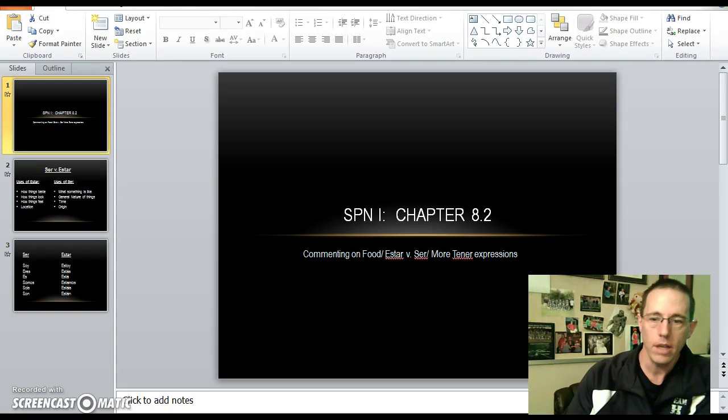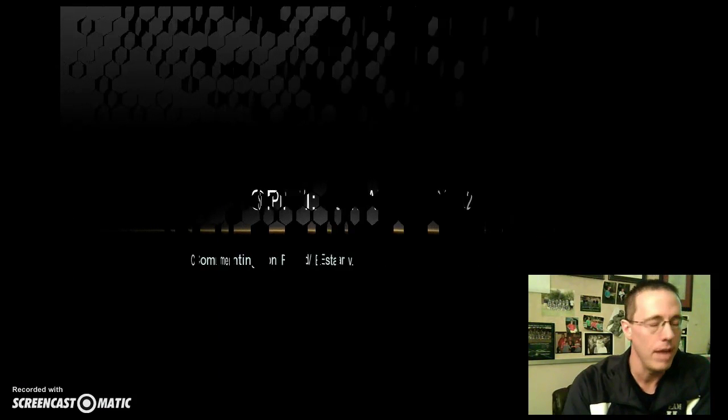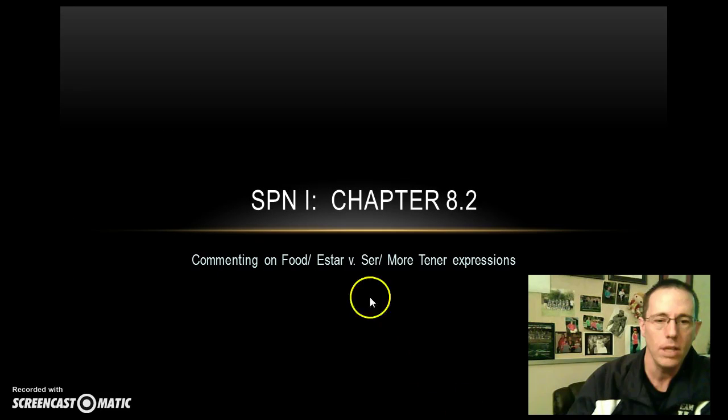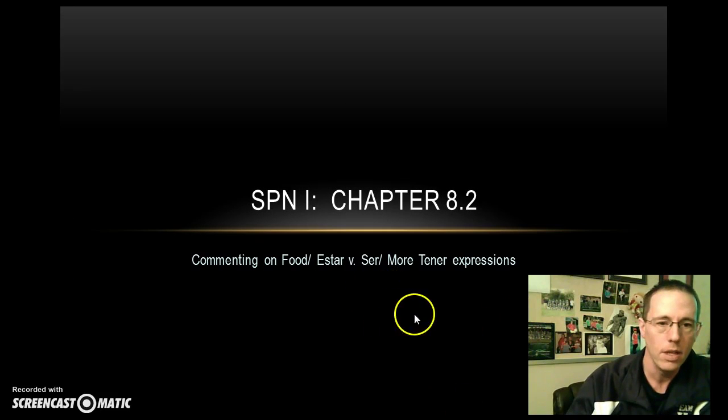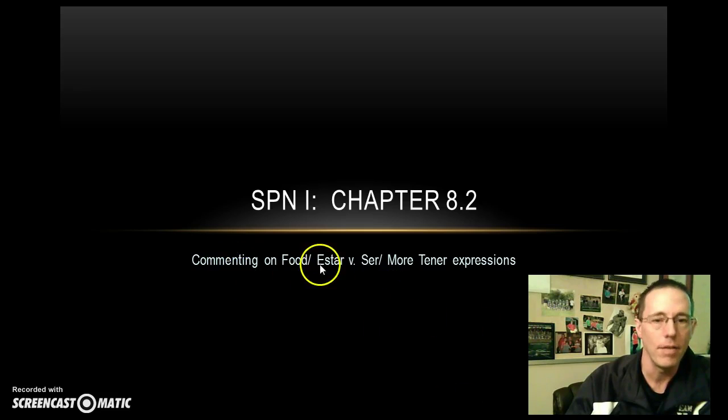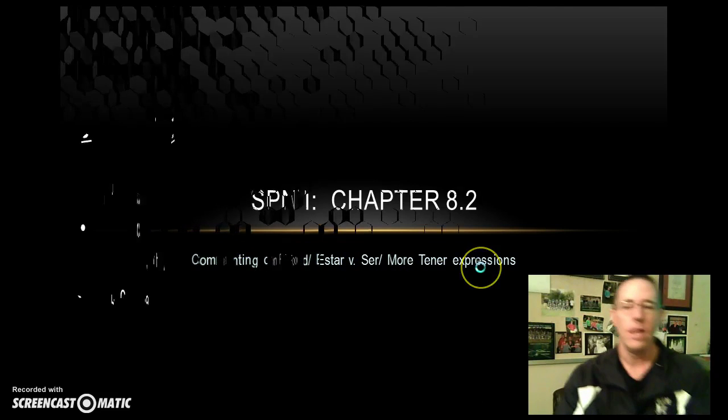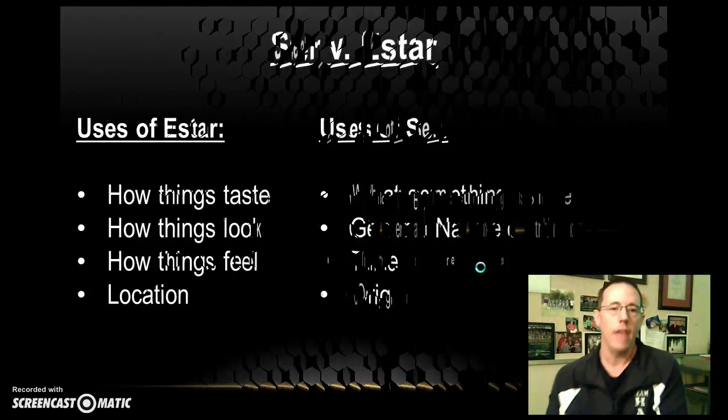Let's go ahead and take a look at our vocabulary for this. I'm sorry, not vocabulary, but our grammar for this week. Take a look at grammar first. As you can see, commenting on food, estar versus ser, more to their expressions. Let's take a look at our first slide here.